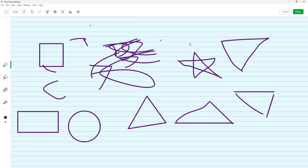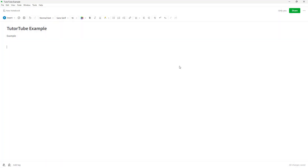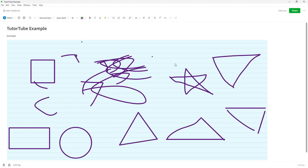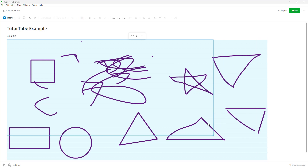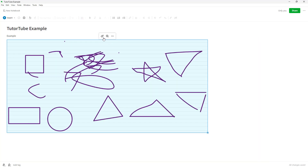Select your preferred pattern, and once you're happy with the sketch you've made, press Done. The sketch will be inserted into your note, and you can resize it as needed.